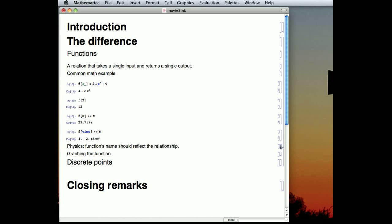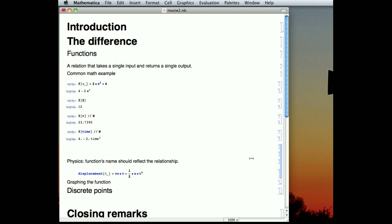Now, in physics, we really want the name to reflect what the function does. The name F doesn't tell us anything. It says function. It's like saying your name was human. It doesn't help you very much.